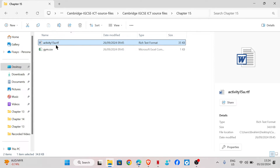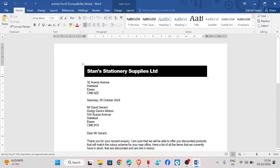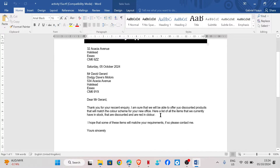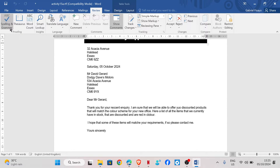We have activity 15a in our source folder. Looking at the document, you can see that 'recent' is spelled wrong, and 'matched' is also spelled wrong. You'll have about two pages in an exam and it's difficult to look at each paragraph one by one and correct mistakes. So to do that, we just click on Review and then click on Spelling and Grammar.